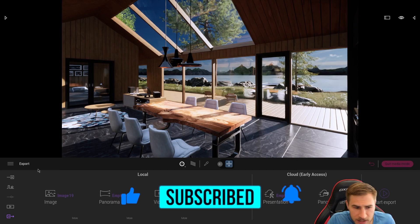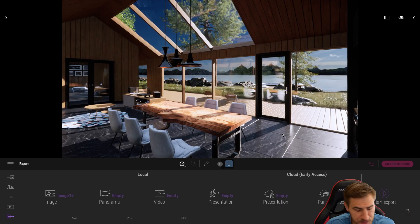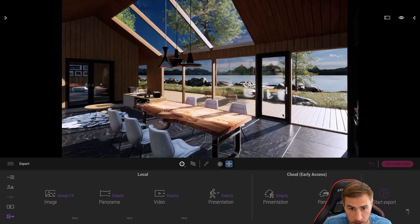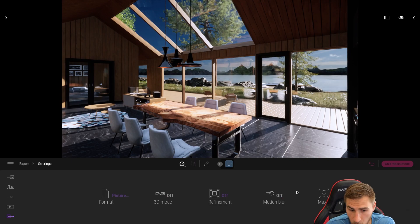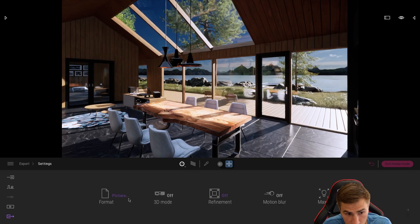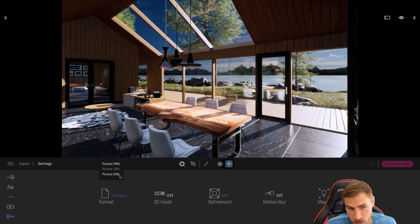I'm in this basic lake house scene that ships with Twinmotion. I've made a new image with my own settings — my own shot. What I want to show you first is that if you come into the Export tab and go to More, when you export an image you can choose the format. Previously we were only limited to PNG and JPEG, but now we have EXR, which is really cool.